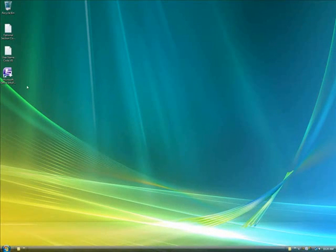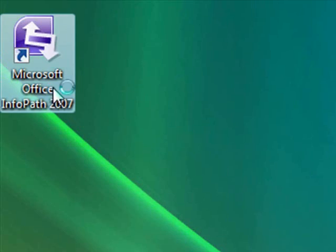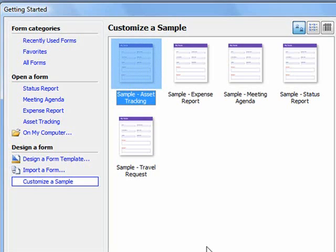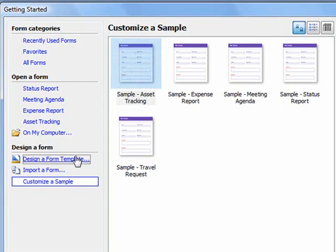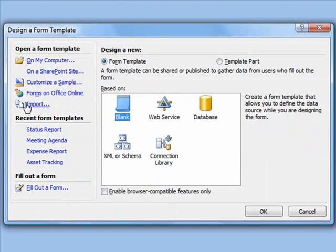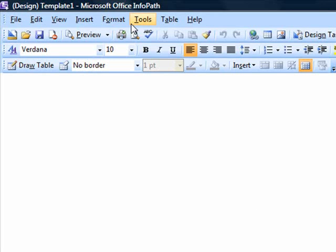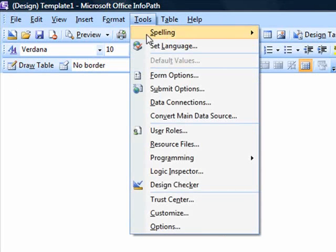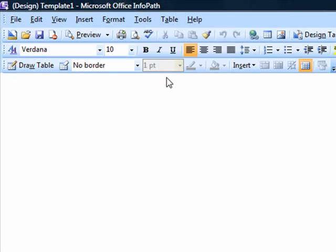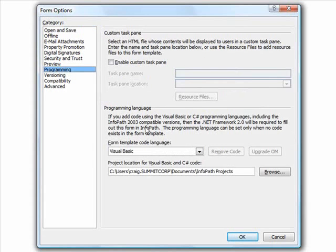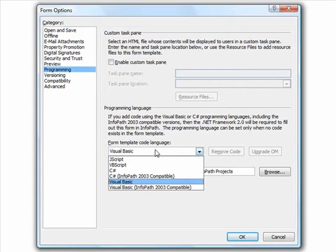Now let's get started. We first have to open InfoPath, then click to design a form template once the application launches. We'll choose to base the new form template on a blank template document and click OK. When the blank template appears, we'll go to the Tools, Form Options, Programming menu to select the form template code language.